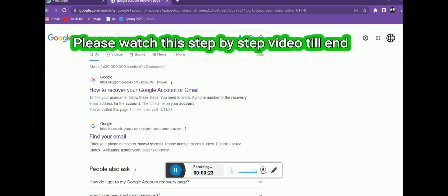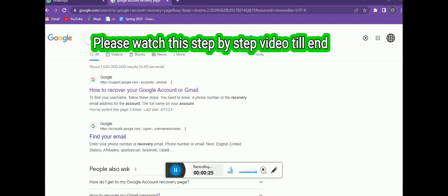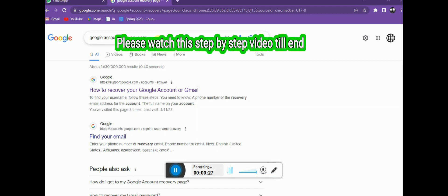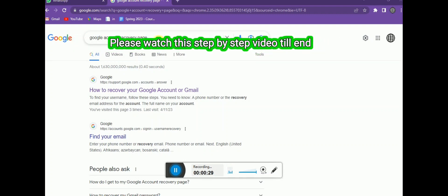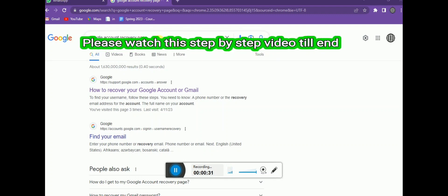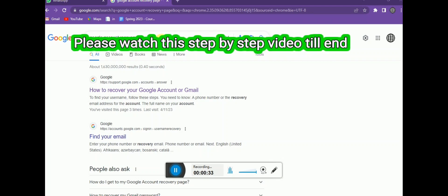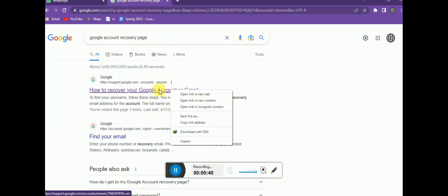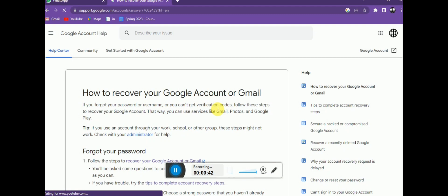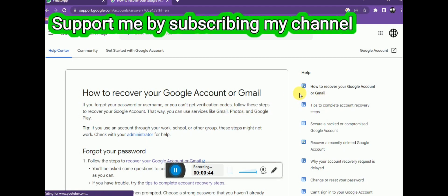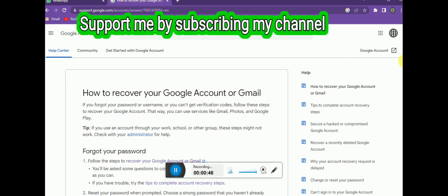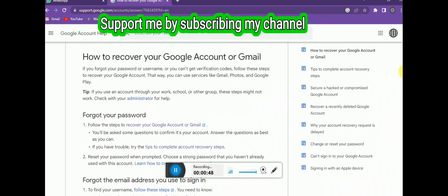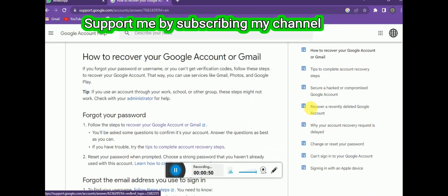You need to open any browser — I have opened Google Chrome. You might have your phone or your laptop, so you can use any device. You just need to open a browser and search for the Google account recovery page and click on the first link.